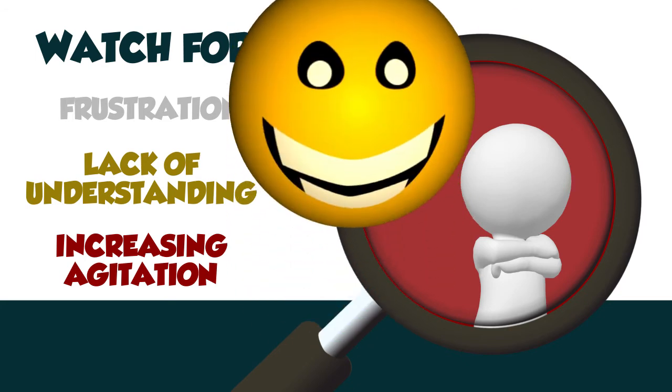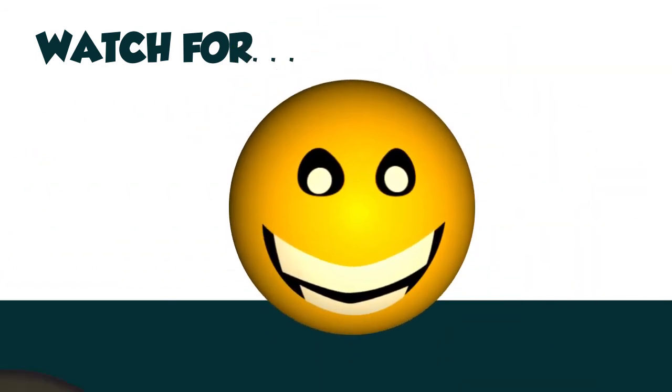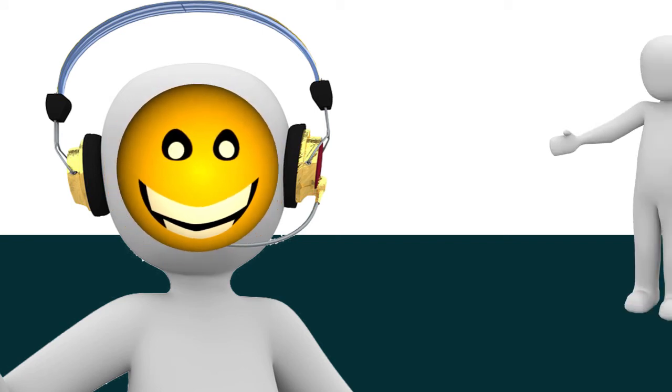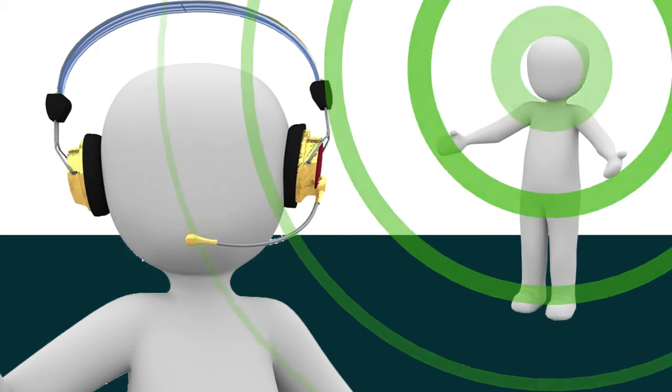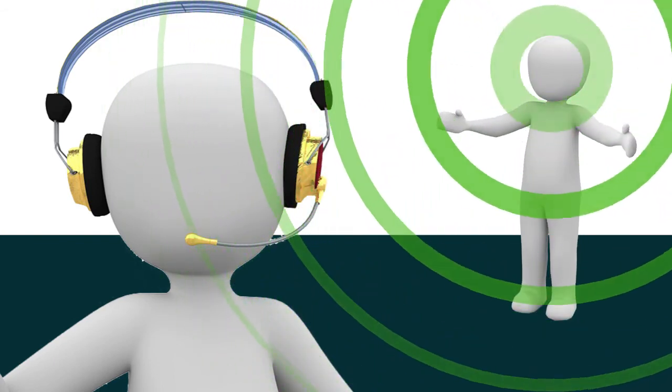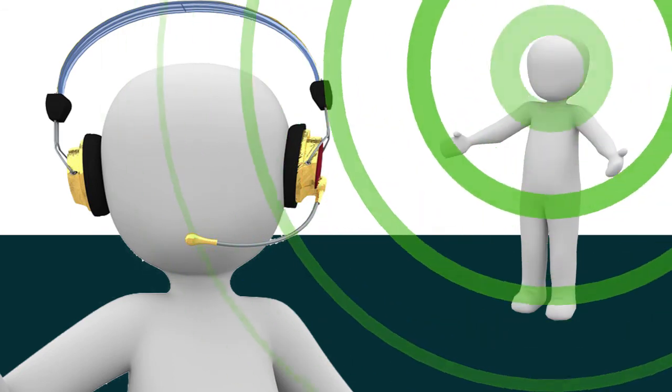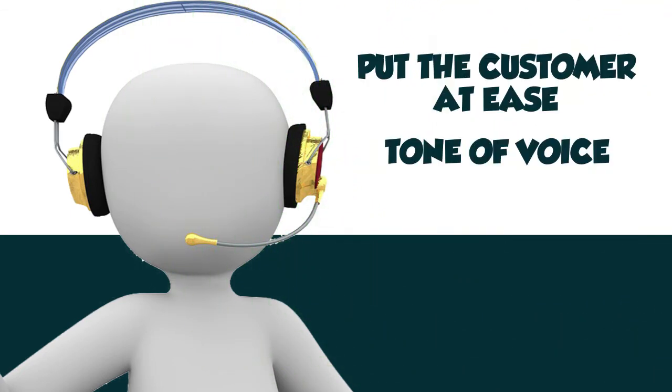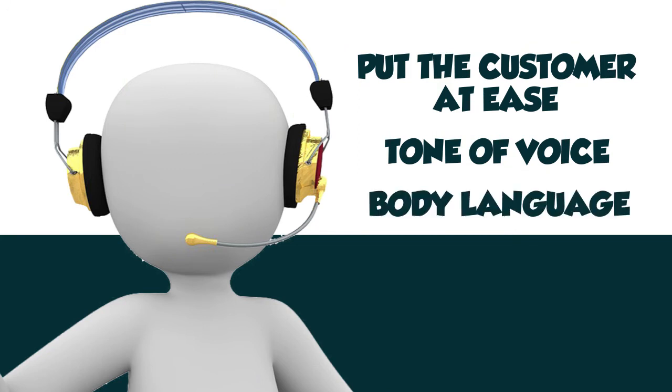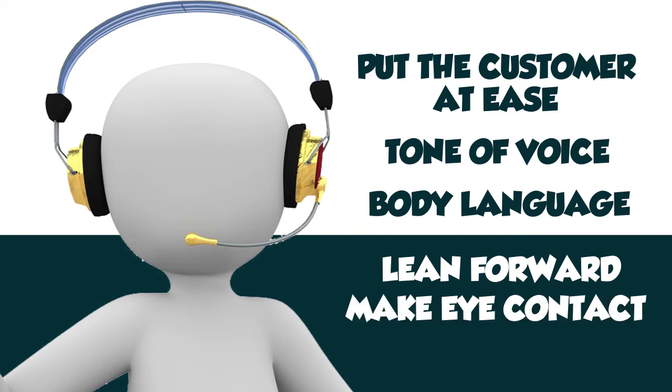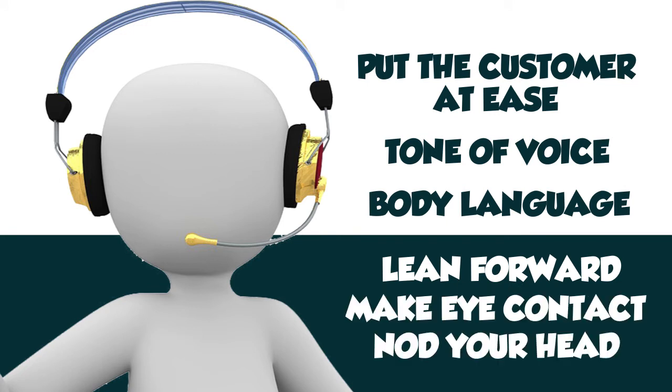No matter the type of verbal support, always start with a smile. Yes, even over the phone, your customers can tell when you're smiling. Actively listen without forming your answer to be sure you understand exactly what the customer is saying. Don't interrupt the customer before they've finished speaking. Use a welcoming tone of voice to help put the customer at ease. And use appropriate body language, such as leaning forward, making eye contact, and nodding your head.